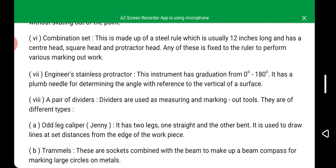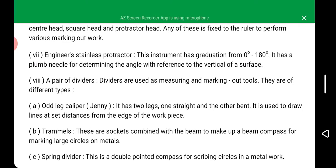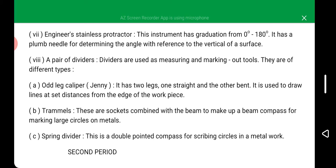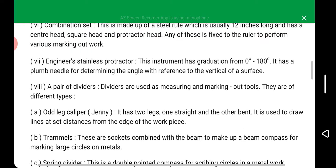We also have a pair of dividers. Dividers are used as measuring and marking out tools and come in different types. The odd-leg caliper has two legs — one straight and the other bent — and is used to draw lines at a set distance from the edges of the workpiece. Trammes are sockets combined with a beam to make up a beam compass for marking large circles on metal. The spring divider is a double-pointed compass for scribing circles in metal work.